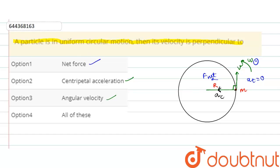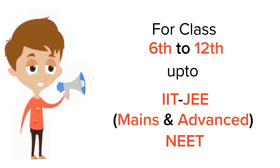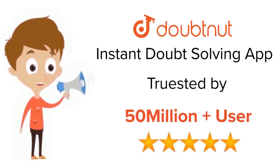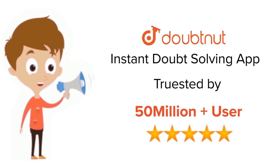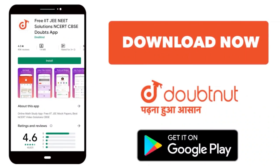Hence the correct option for this question is option number 4, that is, all of the above. Thank you friends. For class 6 to 12, IIT JEE, and NEET level — trusted by more than 5 crore students — download the DoubtNut app today.